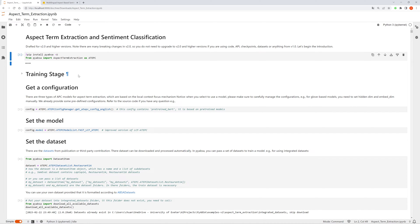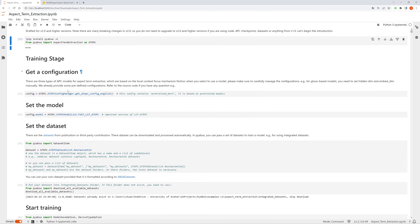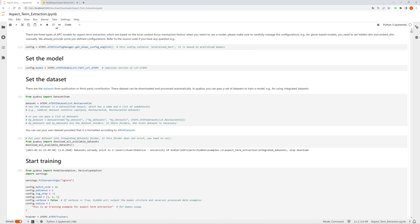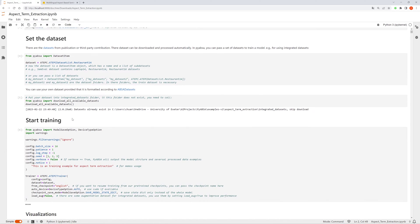As for the training stage, we need to first get a configuration object and then set the model and dataset respectively. Here I use the built-in dataset, restaurant 14. If you want to customize your own dataset, you can just use the dataset item object, which can contain the list of datasets for example training.